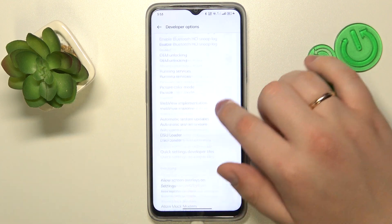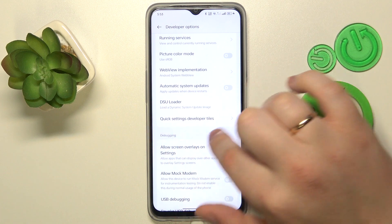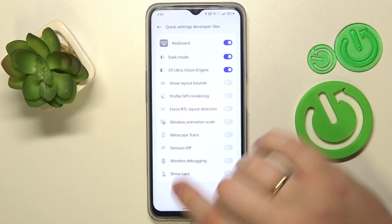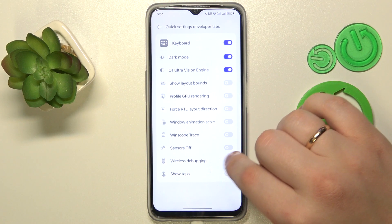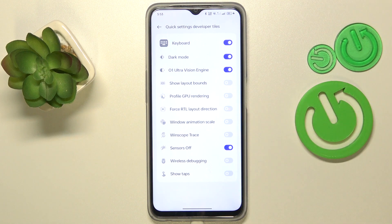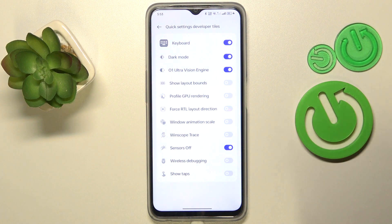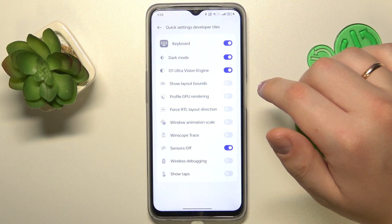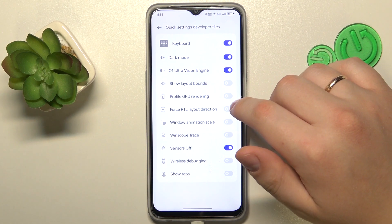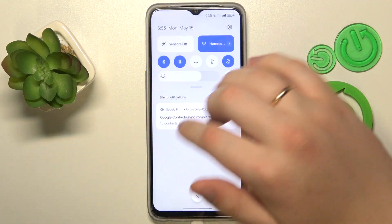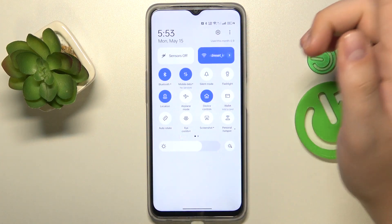Scroll the options a little bit and find the Quick Settings Developer Tiles, then go into them. In here, make sure to turn on the Sensor Off toggle. Note that this switch does not disable sensors just yet — it just adds a shortcut to your control panel, as you can see.